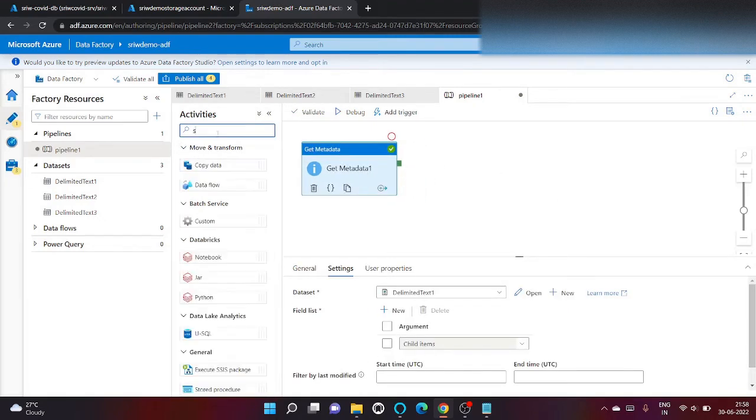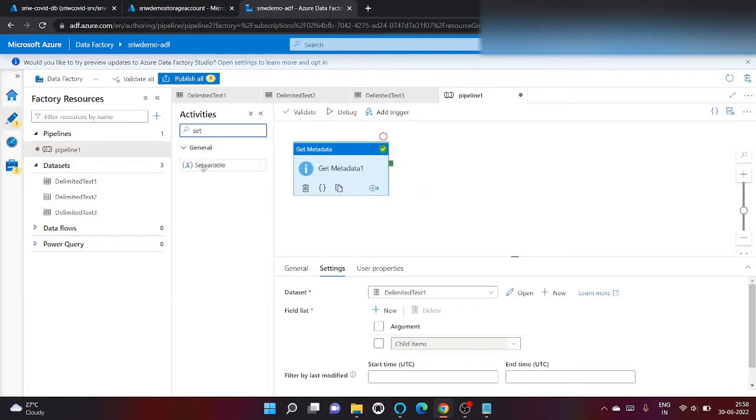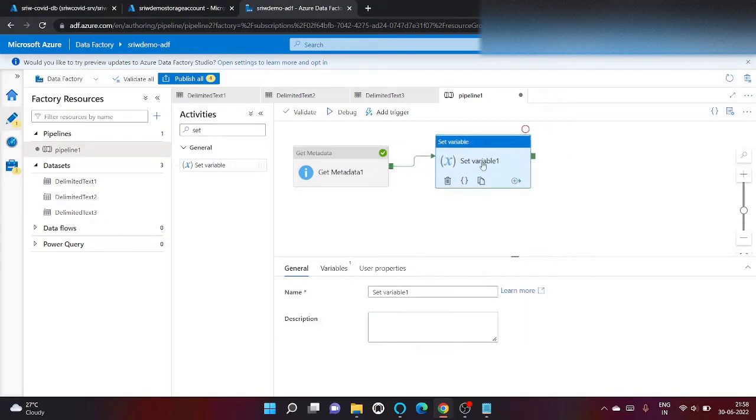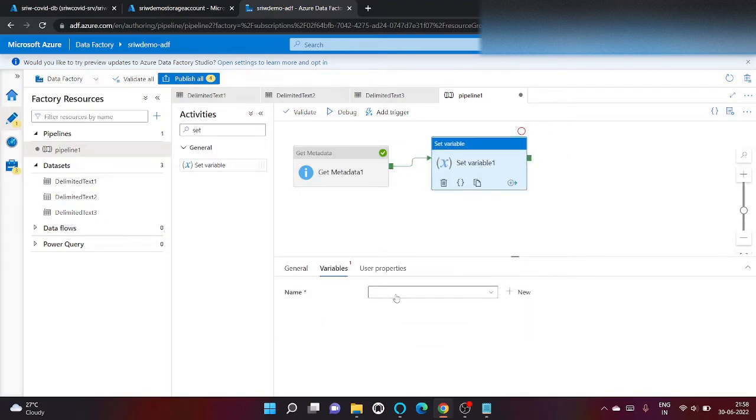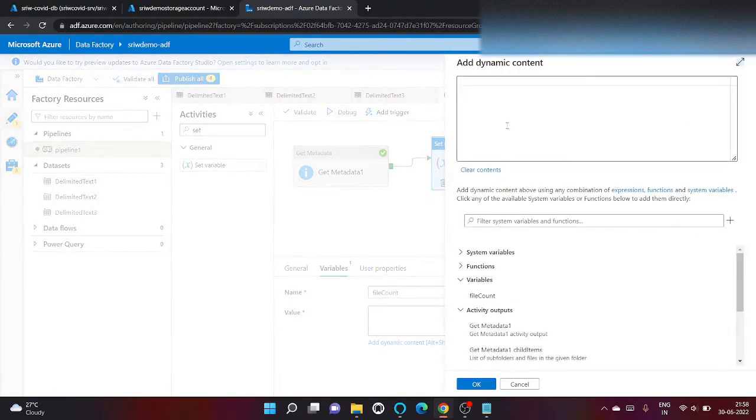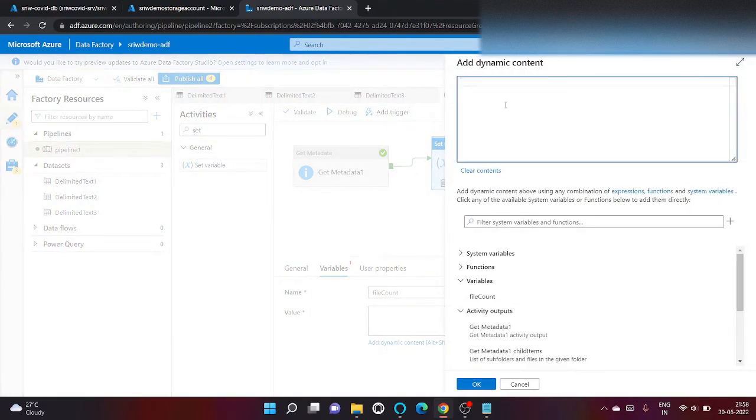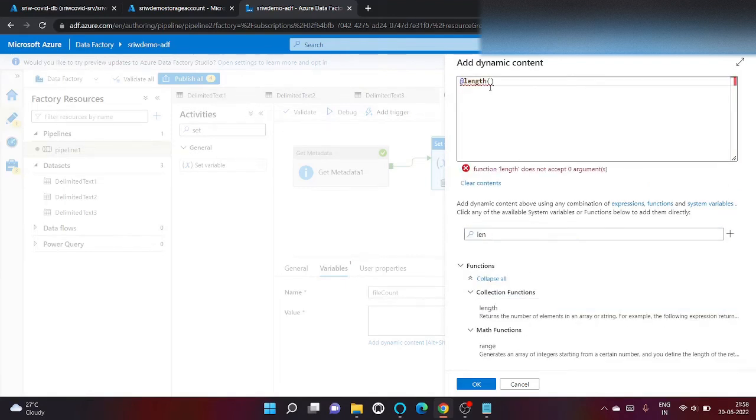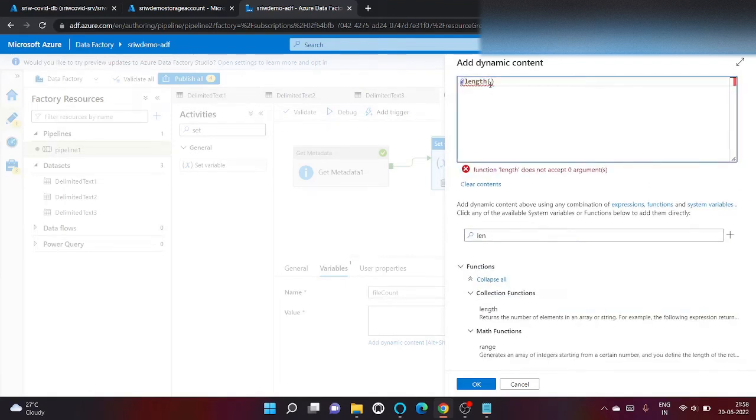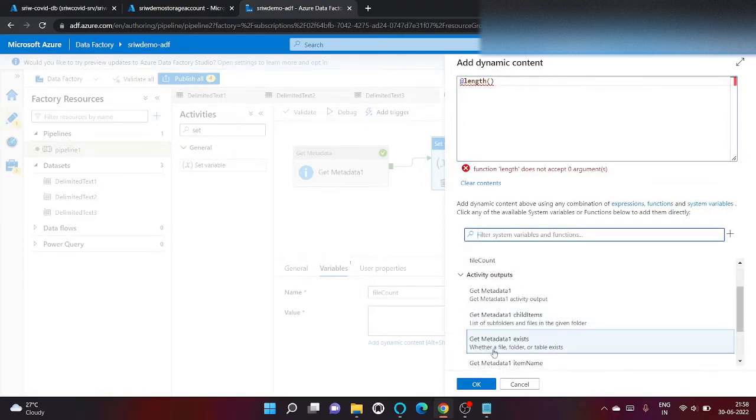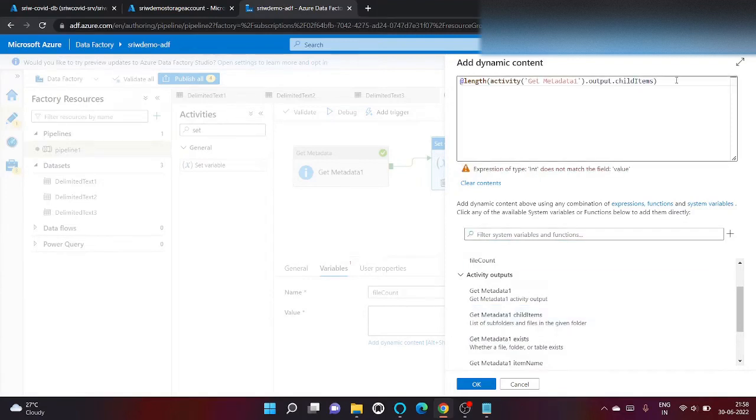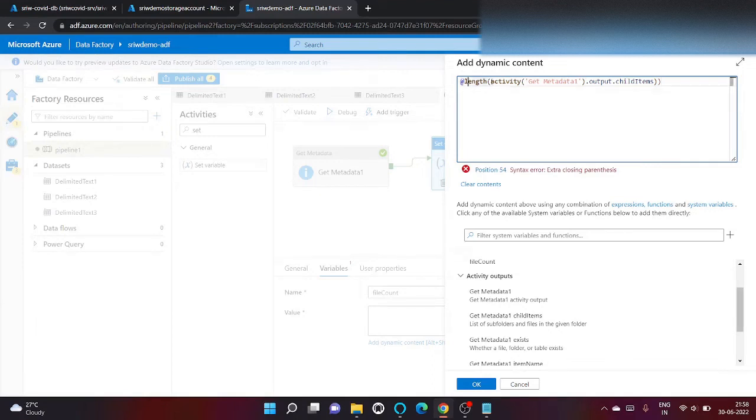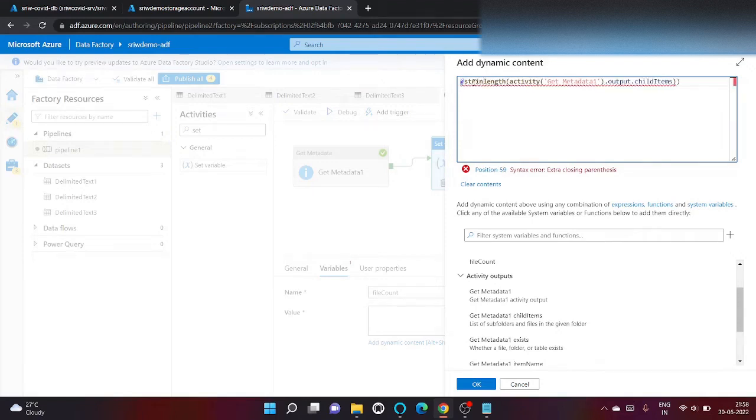Let's use set a variable activity and link it here. Let's select the file count and give it a value. I'm gonna use length to calculate the length of output of get metadata as child items. As you know, the variable that we've created file count expects the data type to be string, so we are typecasting it.